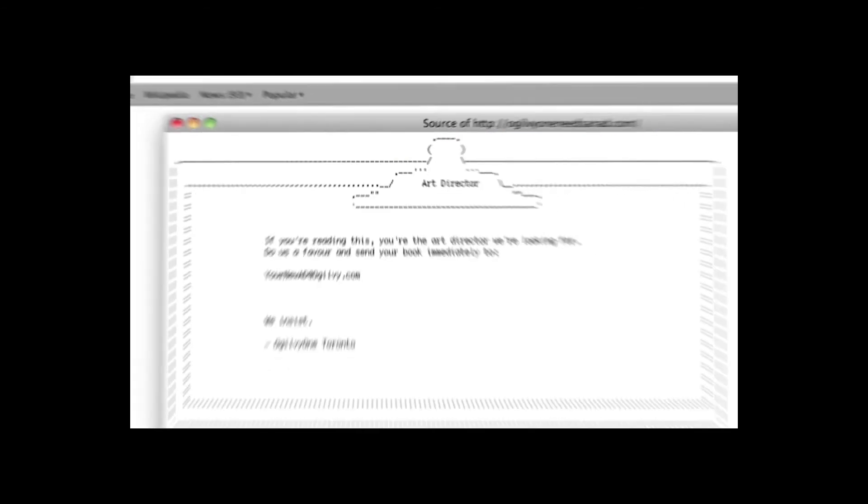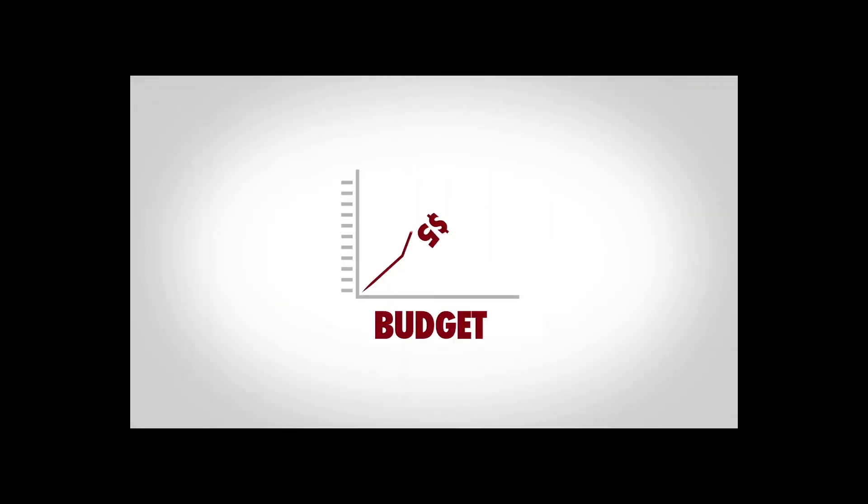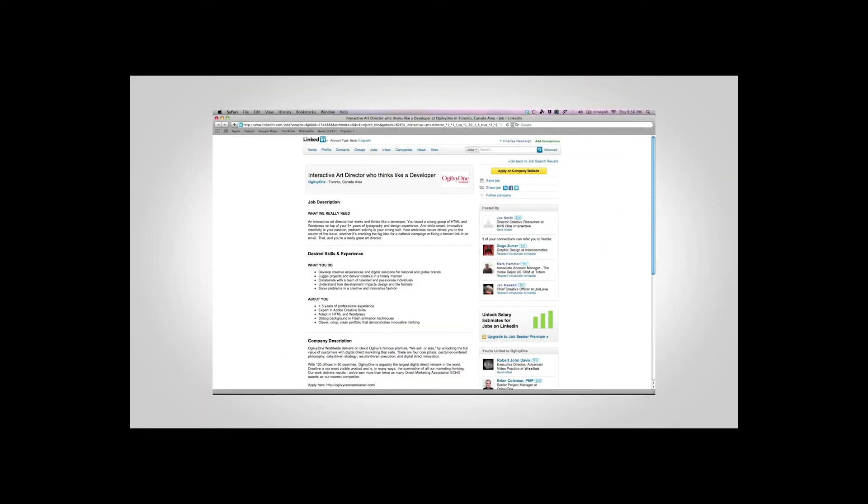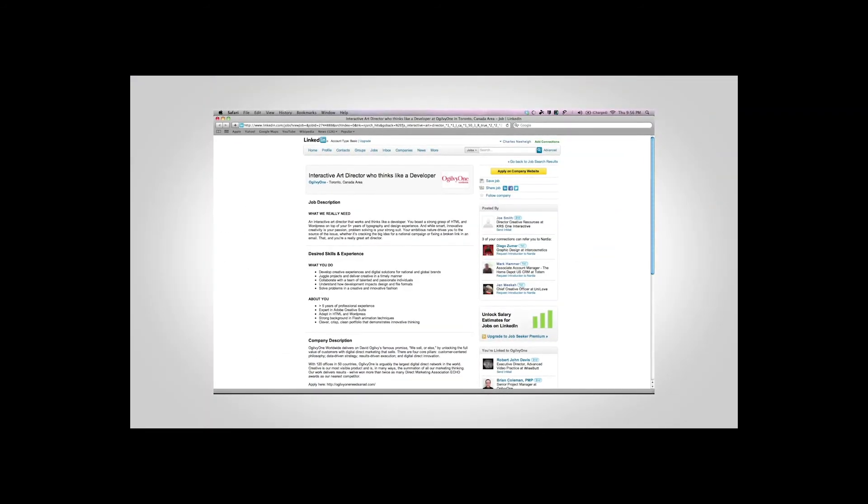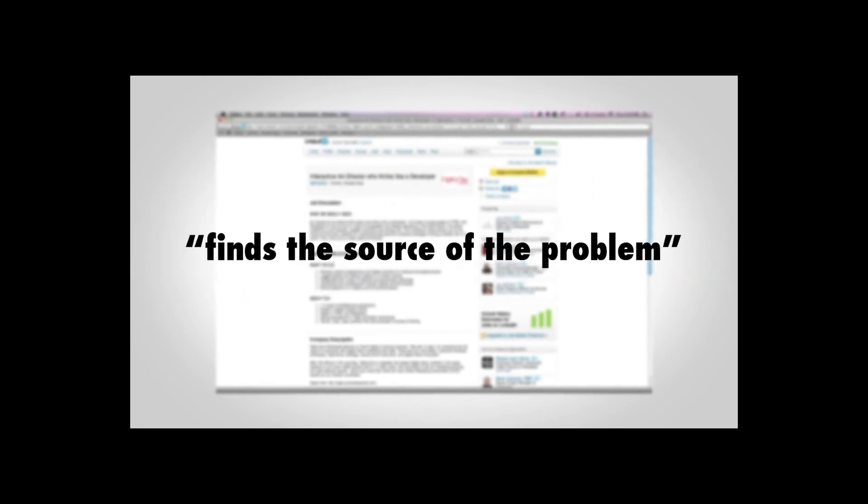We posted for free on LinkedIn with hints to the prize, like 'thinks like a developer' and 'finds the source of the problem.' Clever, aren't we? A simple 'apply here' led applicants to our site.